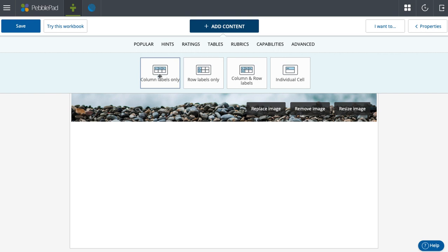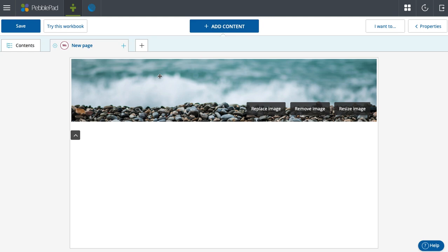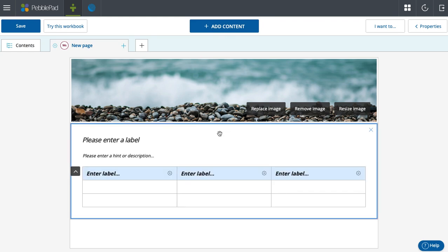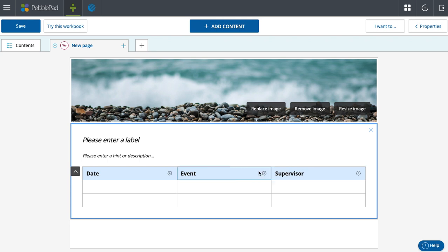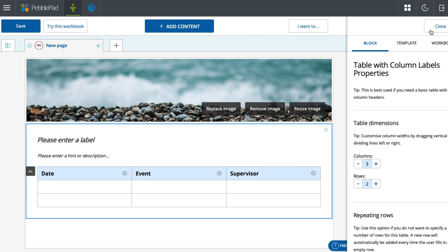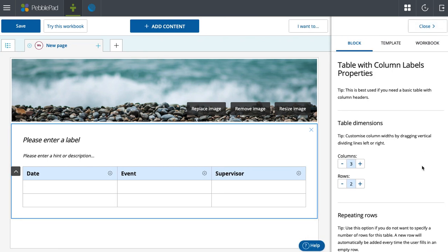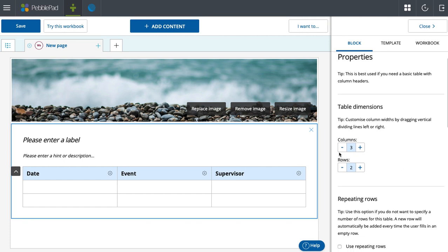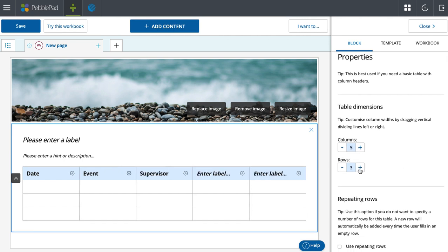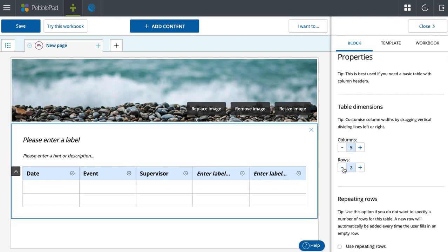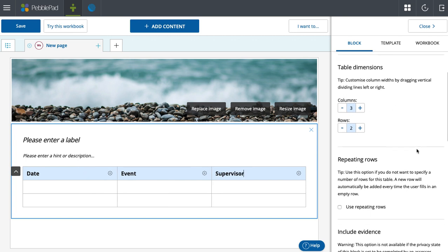What I think is cool is I've seen this be used as a running log, an activity log. So you could say date, event, supervisor, for instance. And when you go to properties, you can put as many columns and rows as you'd like.